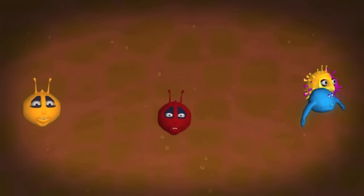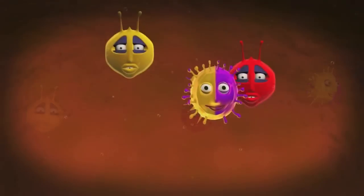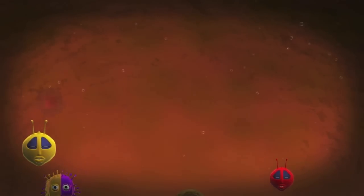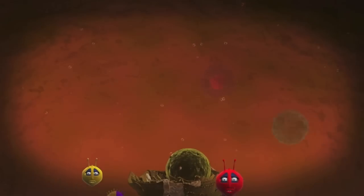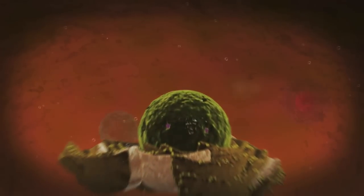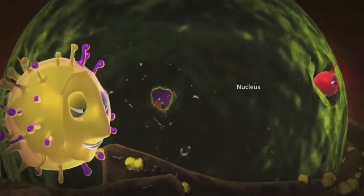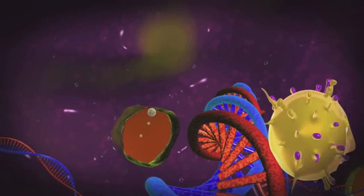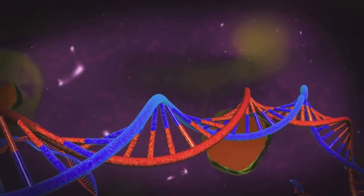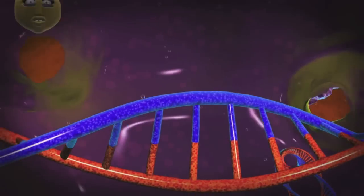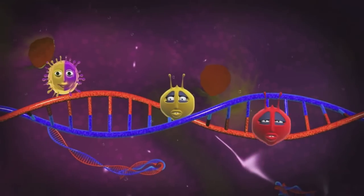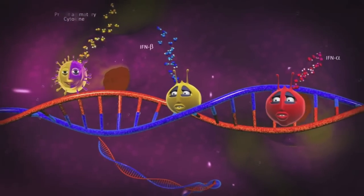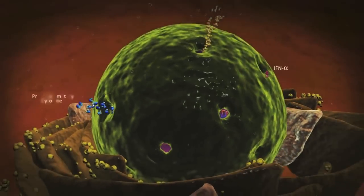TRAF6 also activates IRF3 and IRF7. IRF3, IRF7, and NF-κB are all transcription factors. Each will translocate into the nucleus and find their own specific binding or IRF sites on the DNA promoter region. Each DNA promoter region controls different sets of antiviral factor expression. IRF3 and IRF7 induce expression of type I interferons alpha and beta.